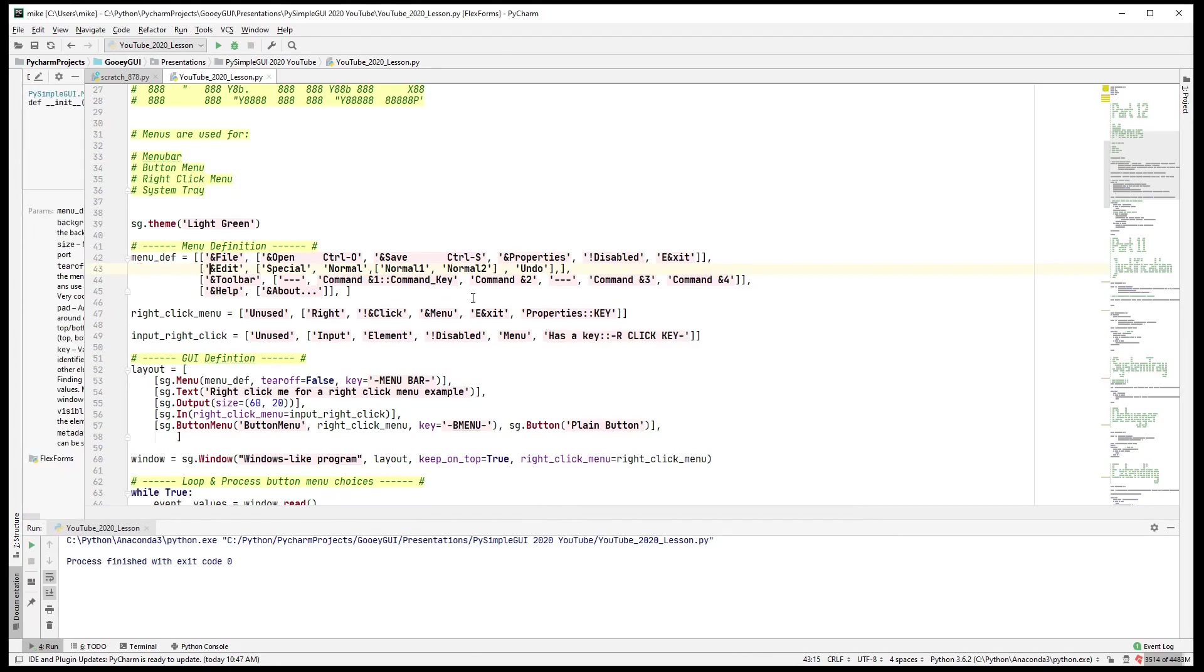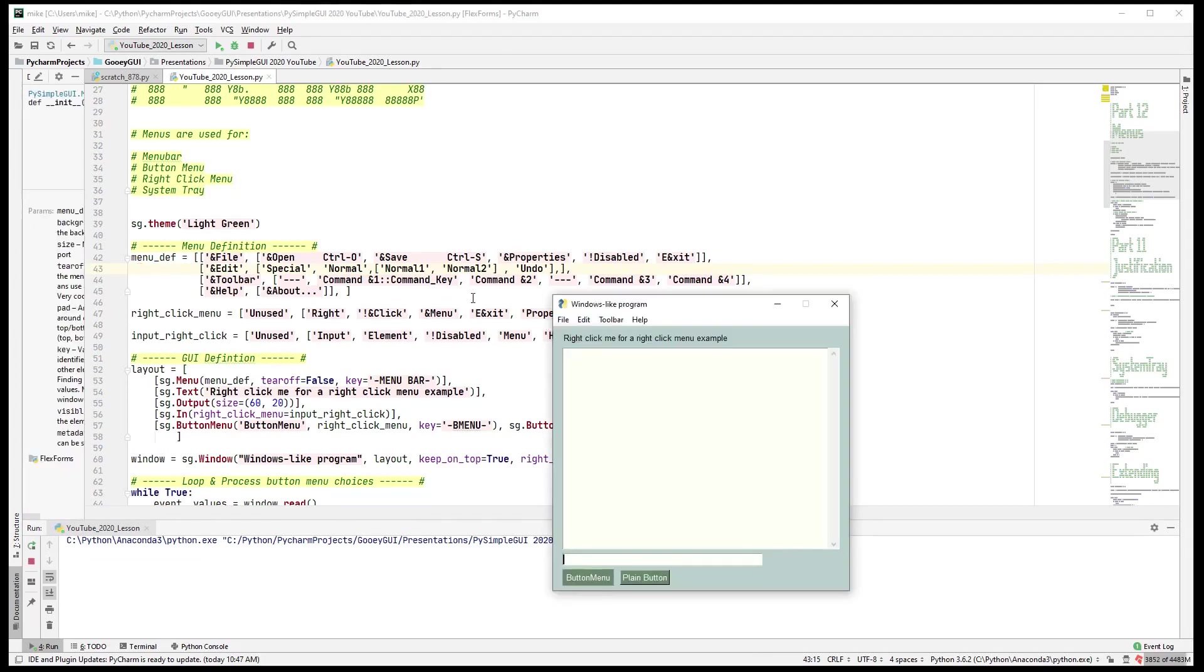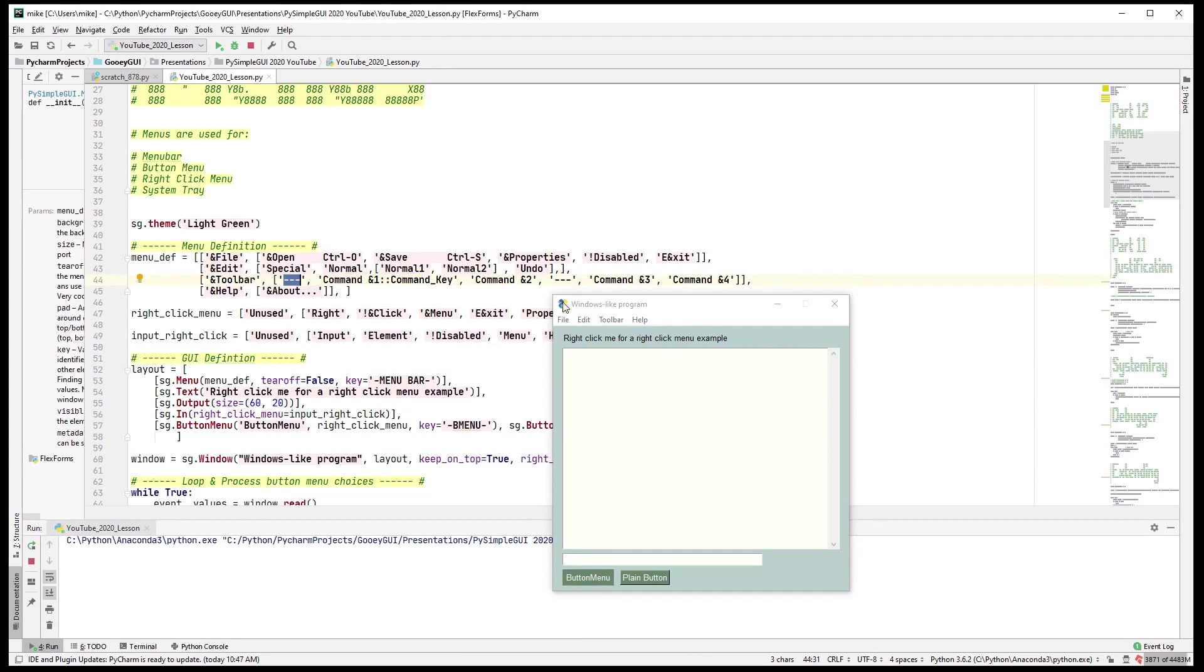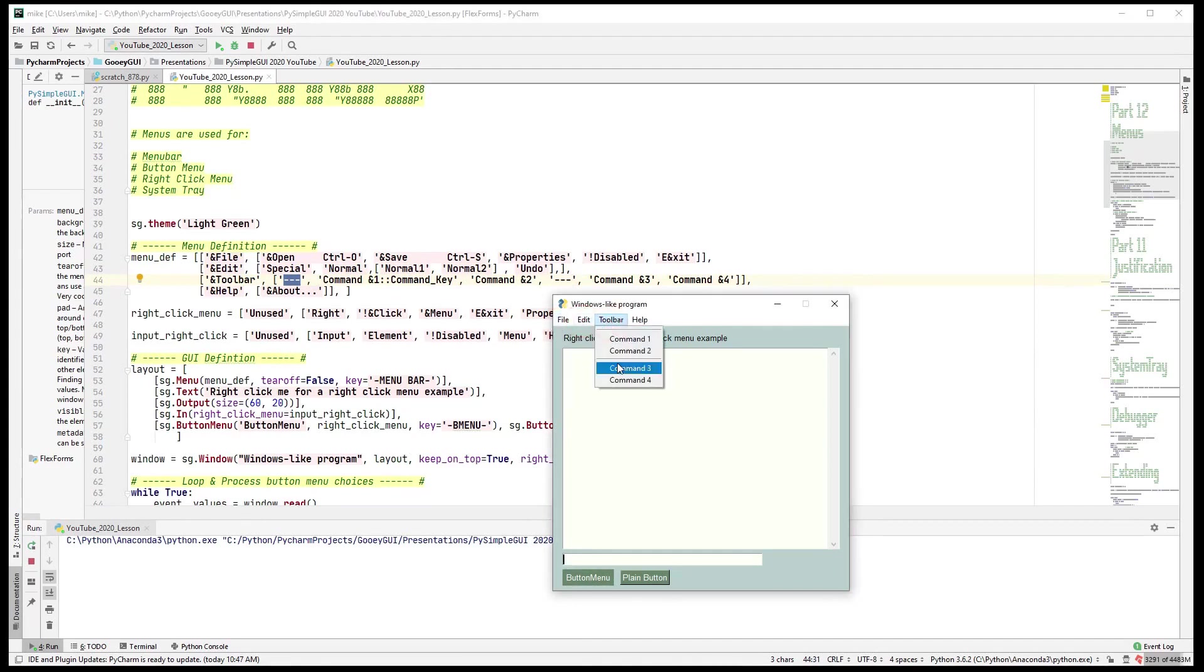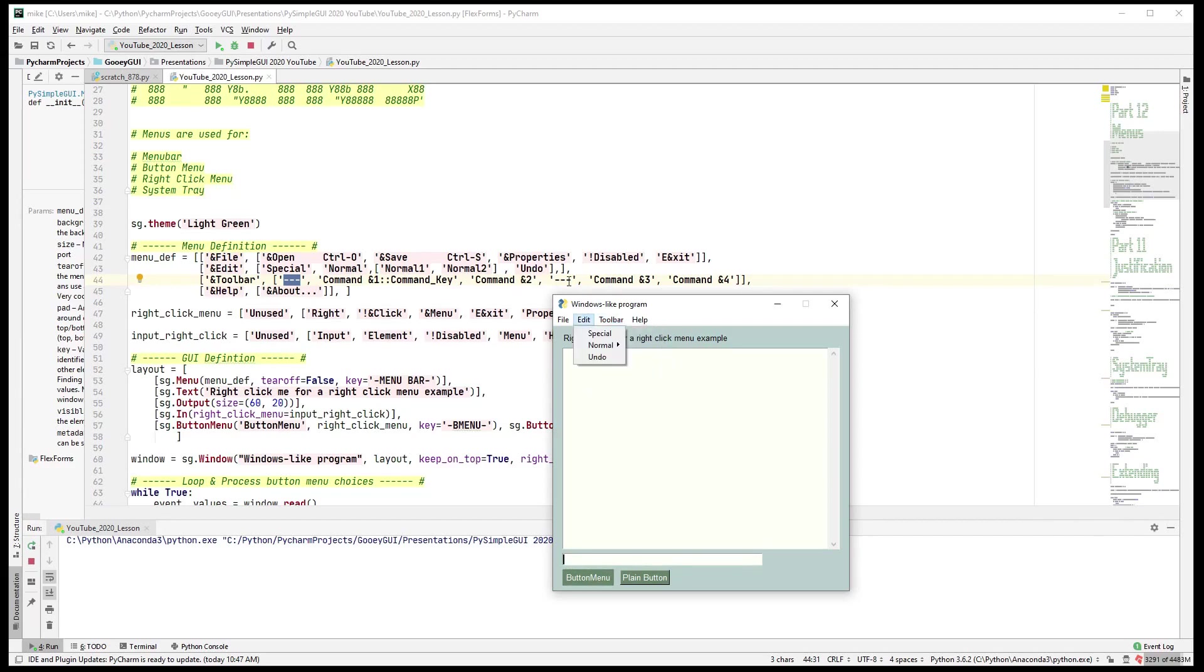Another thing you'll see in here is dashes. Three dashes means put a separator, and the way separators look is just a line. So here between command two and three you see this line. That's a separator and it's just three dashes.